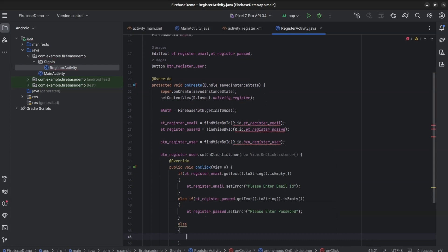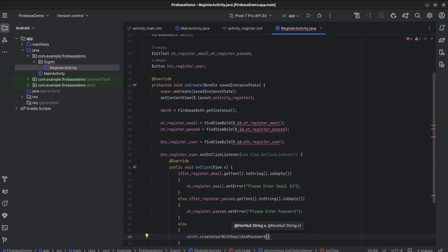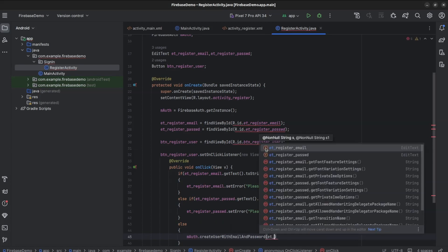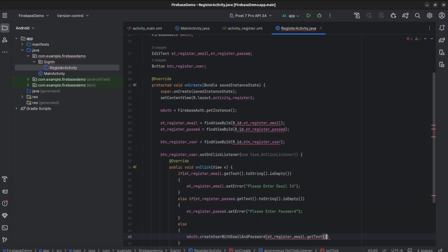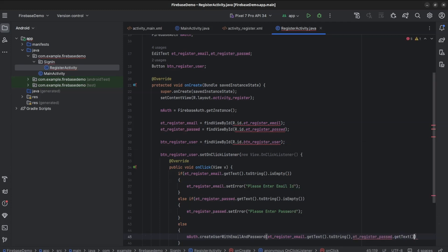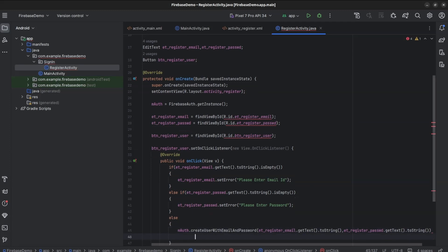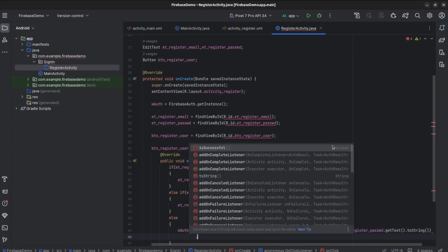Else, which means both email ID and password have been entered: mAuth.createUserWithEmailAndPassword(et_register_email.getText().toString(), et_register_passwd.getText().toString()). If you want, you can also create two strings for email ID and password and use those strings instead of getting text through EditText every time.